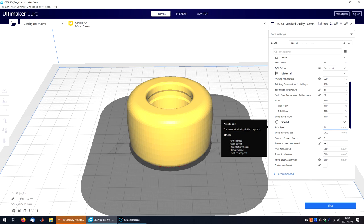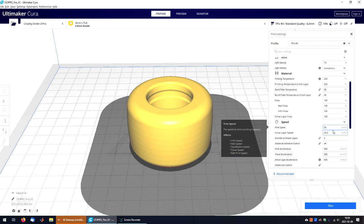Flexible filaments typically print best using a slow and consistent feed rate. Because the material is elastic, it can be very difficult to control sudden changes in the print speed. Higher print speeds can cause the filament to compress and will most likely result in a jam. Slow and steady is the best approach.